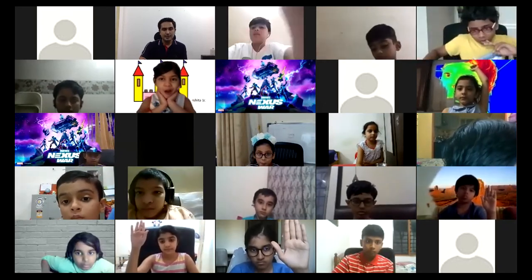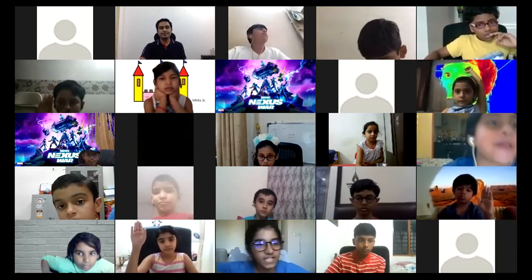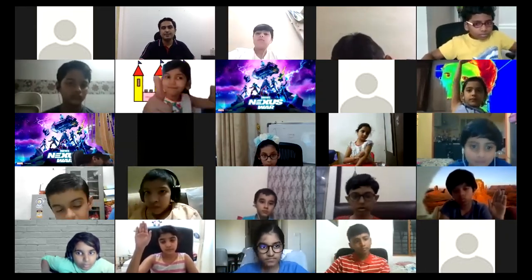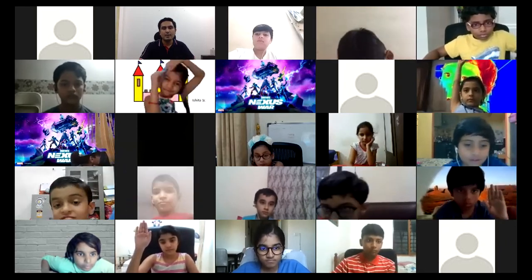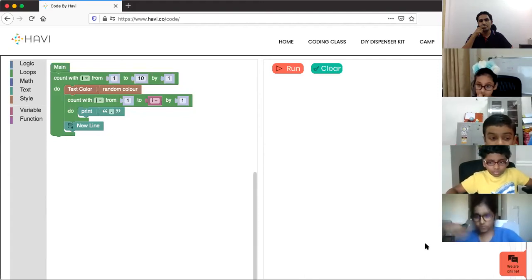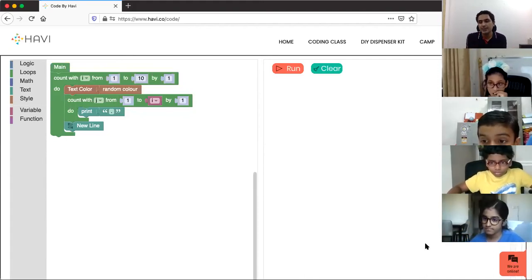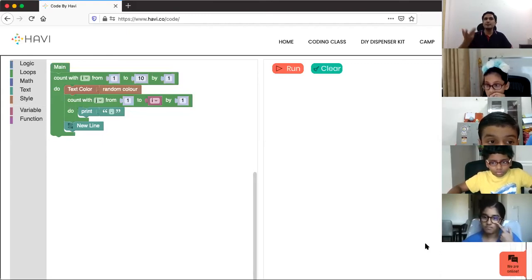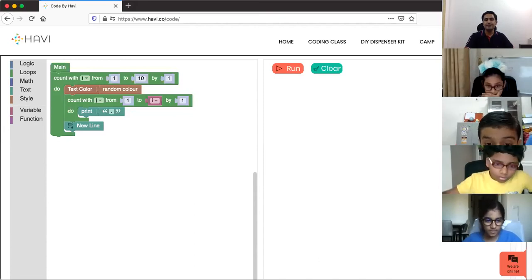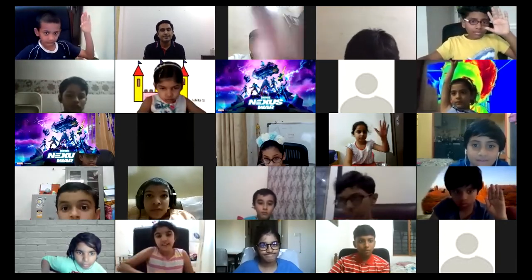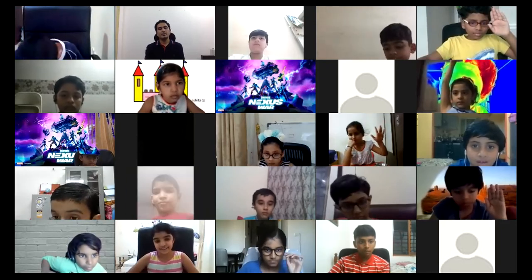A student asked: can we make the stars rainbow colored? Yes, we can program that. You have to prepare a color sequence and it is possible. Another student still didn't understand the triangle — I'll explain one more time.